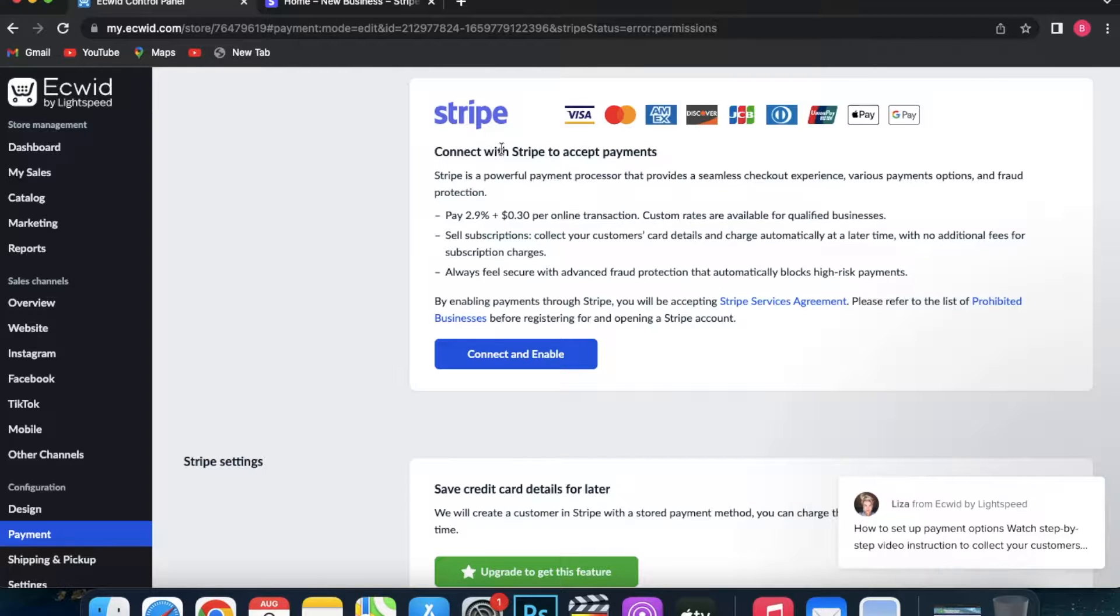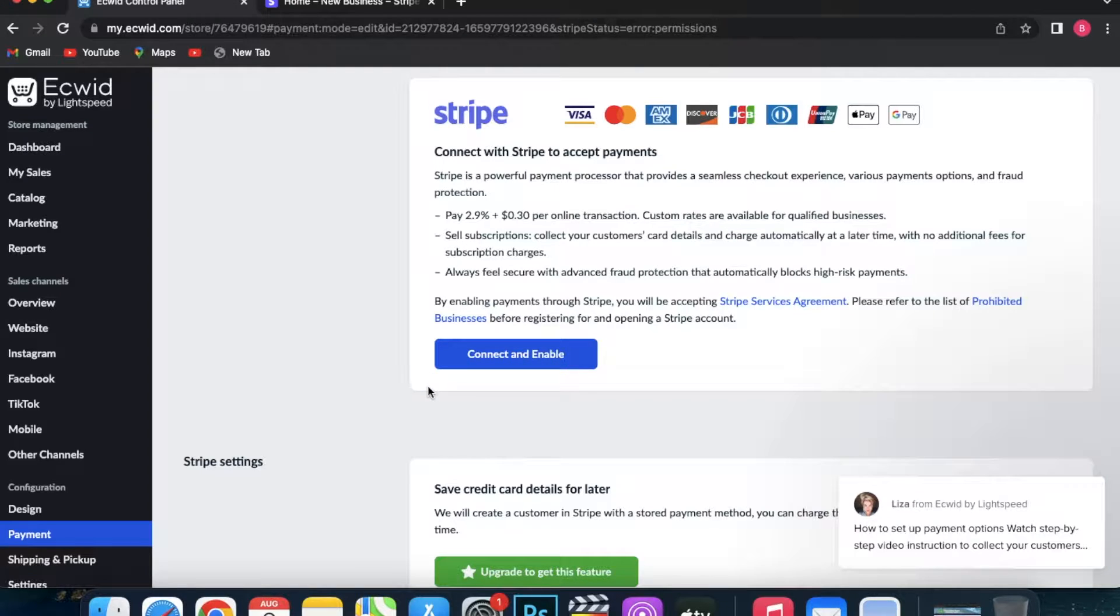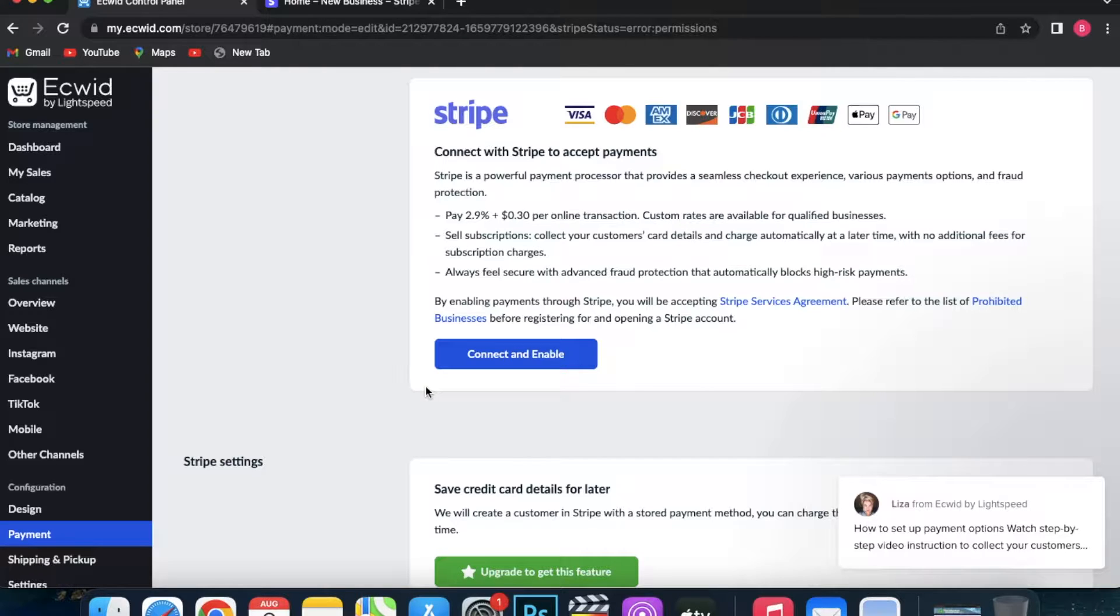I am in the United States, so this screen and options you see may vary from what you see in your own store. But connecting any of these is quite simple—you click Connect with Stripe, for instance.